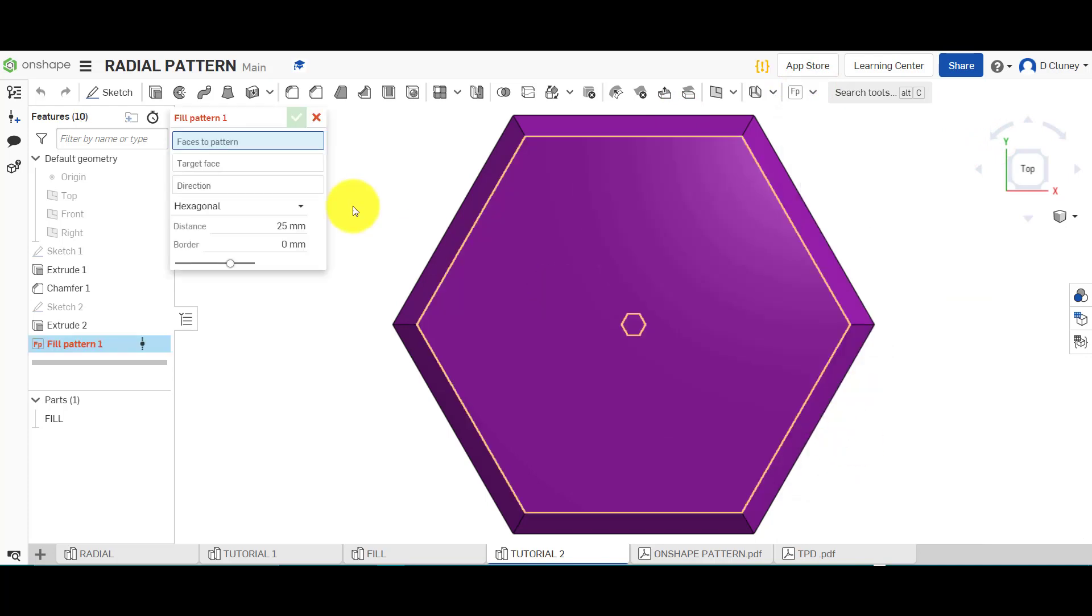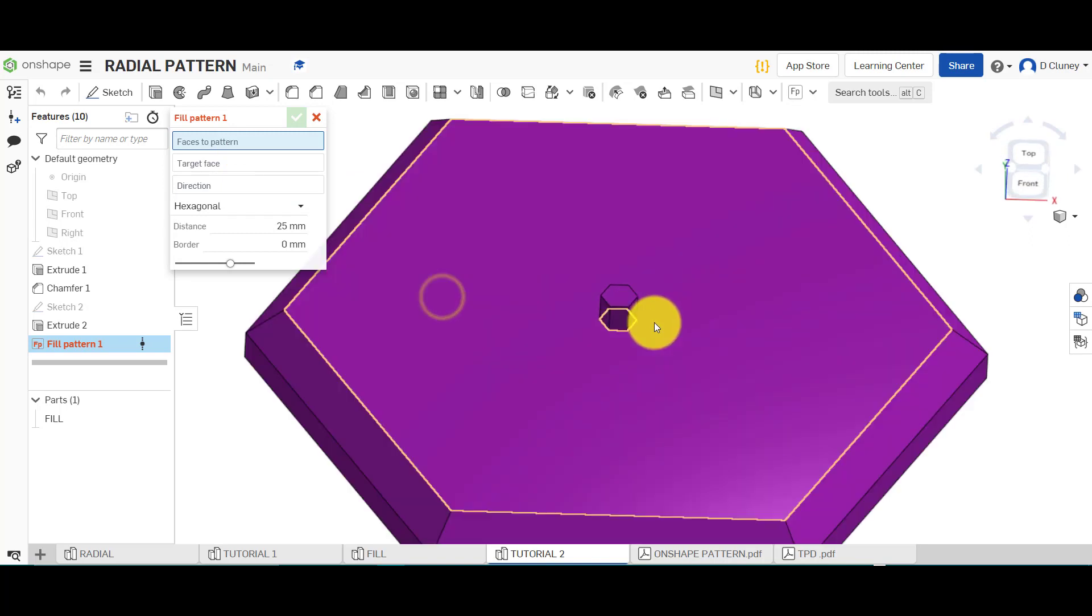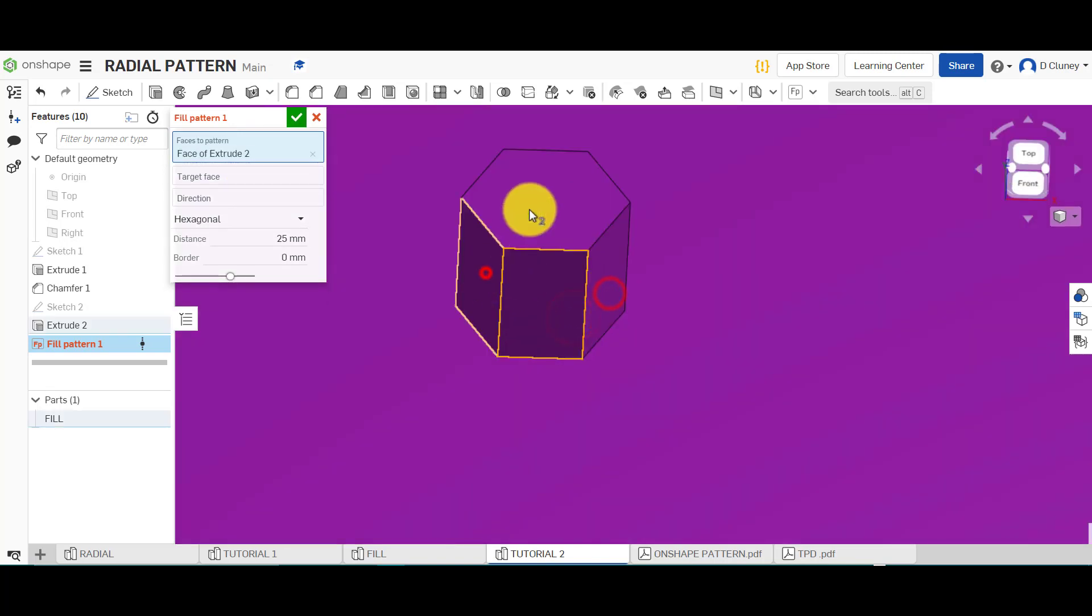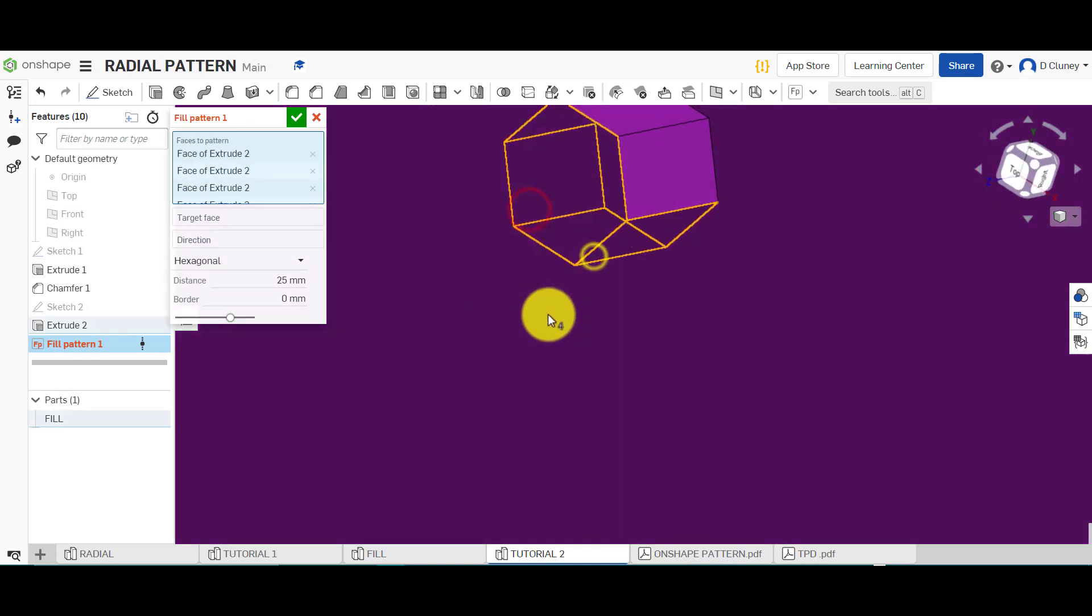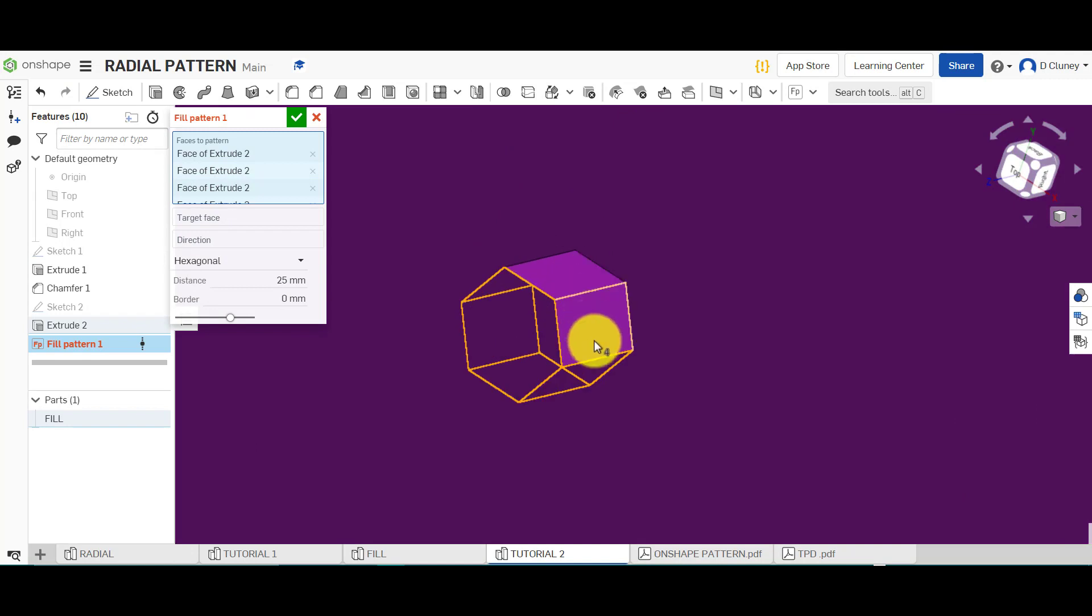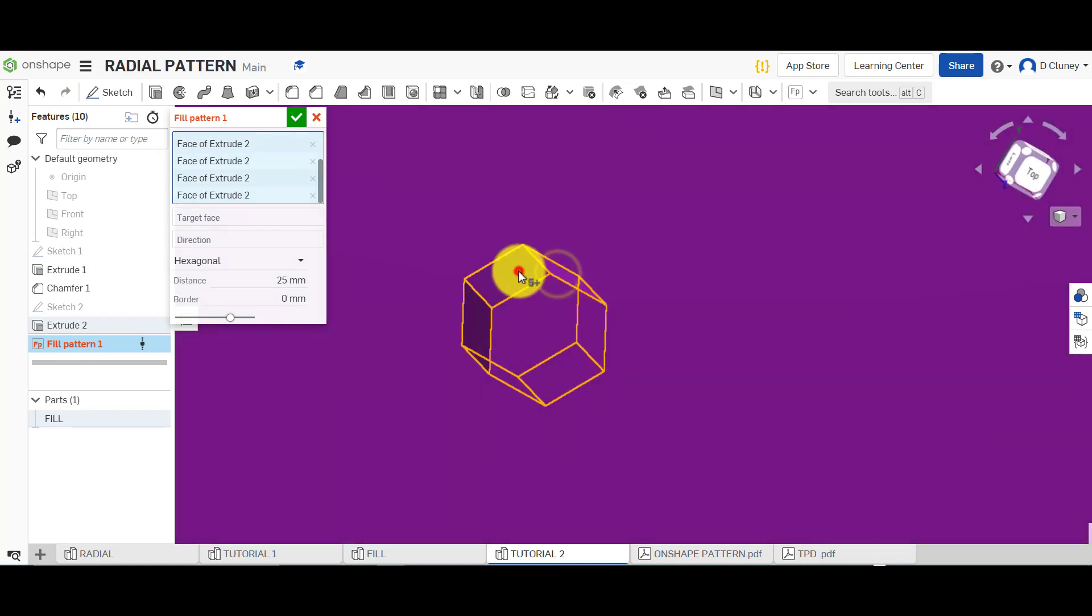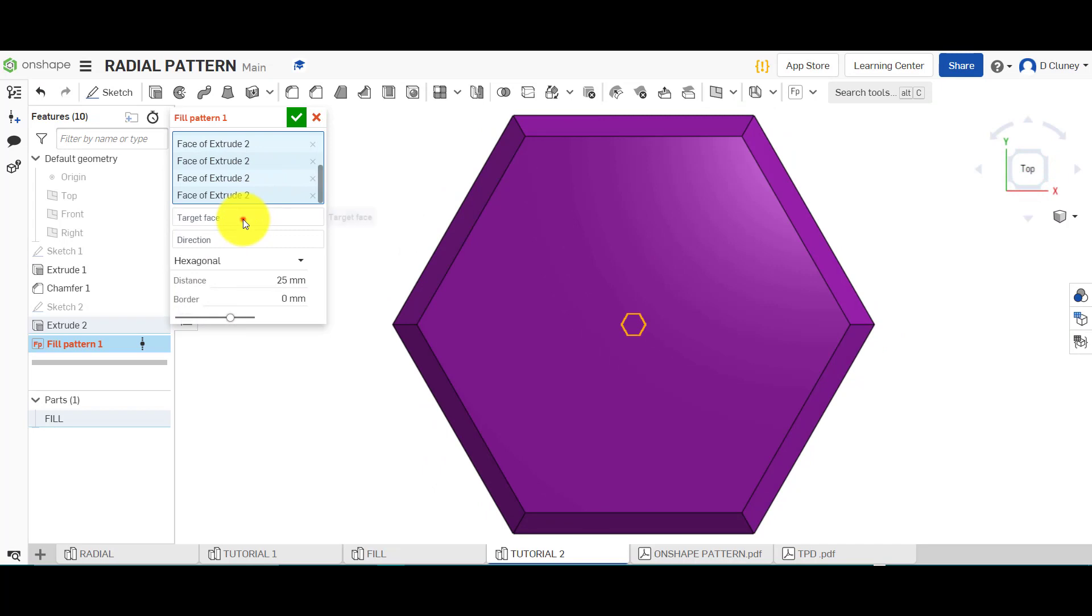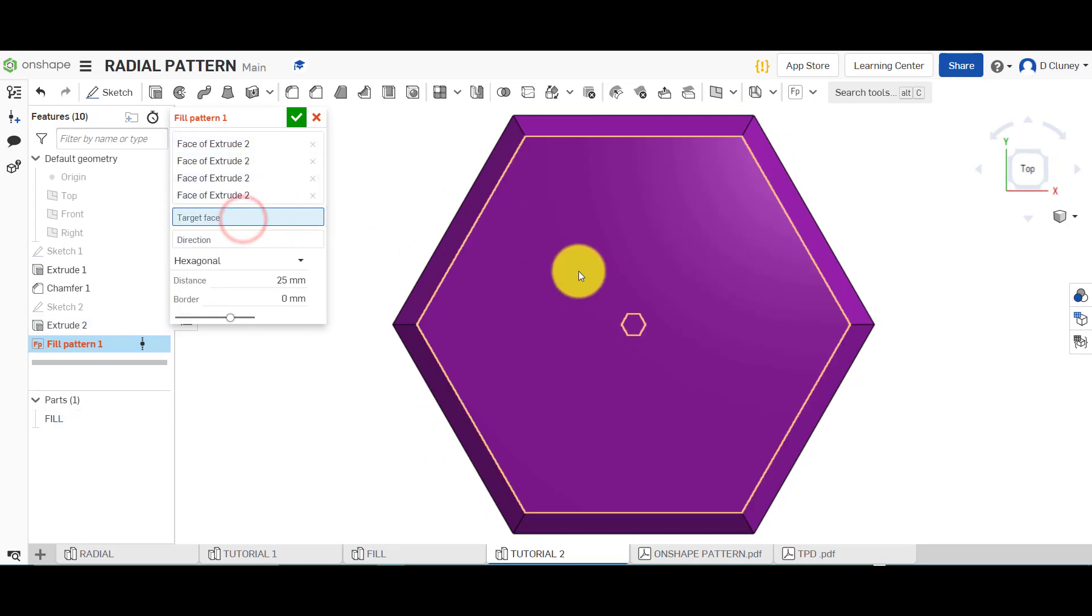So I'm going to click on fill pattern. It says faces to pattern, so I'm going to select these faces like so. I'm using my mouse wheel just to zoom in and zoom out. So I've selected those.